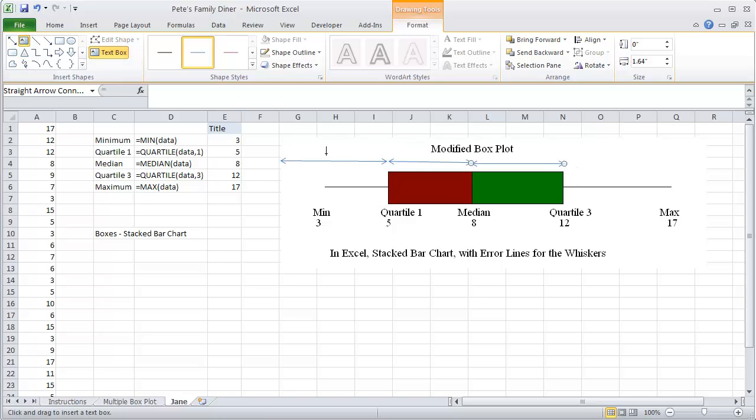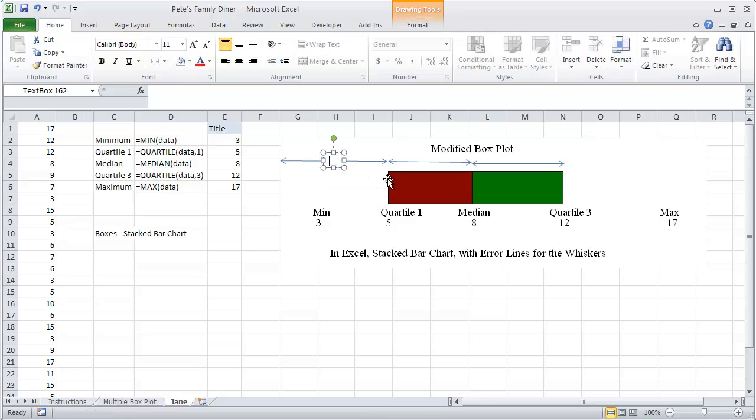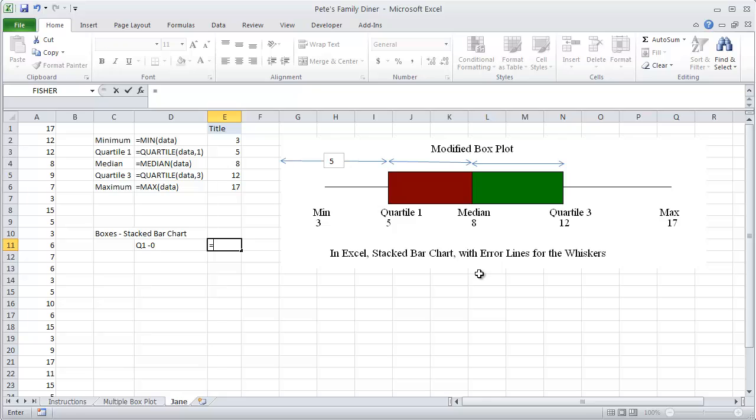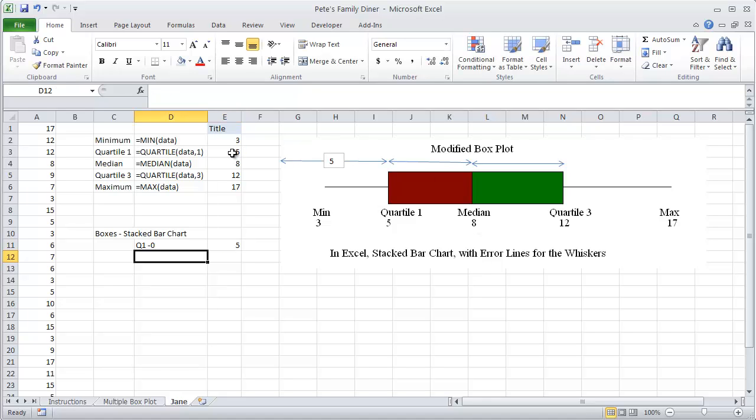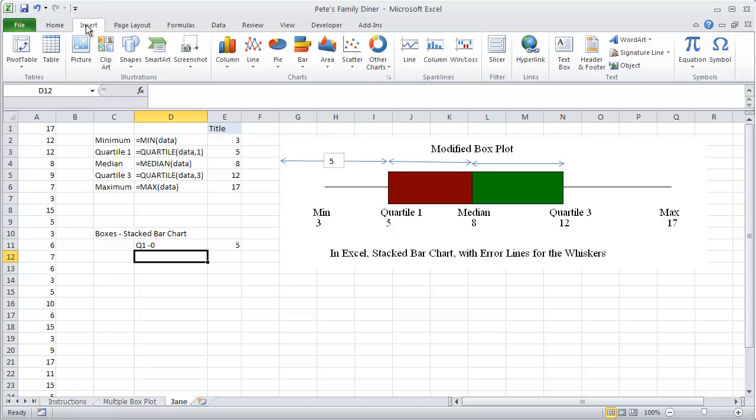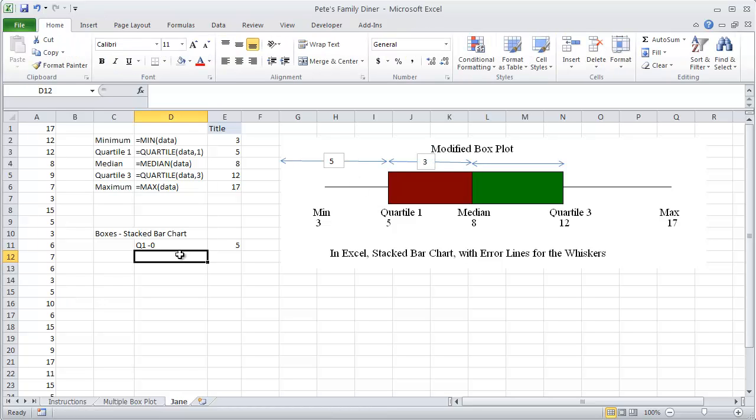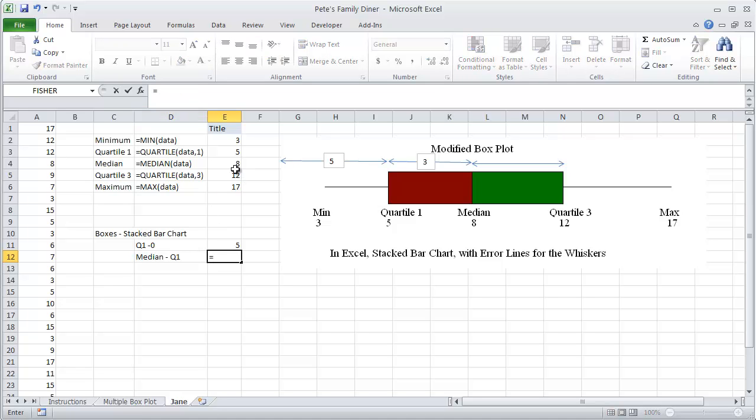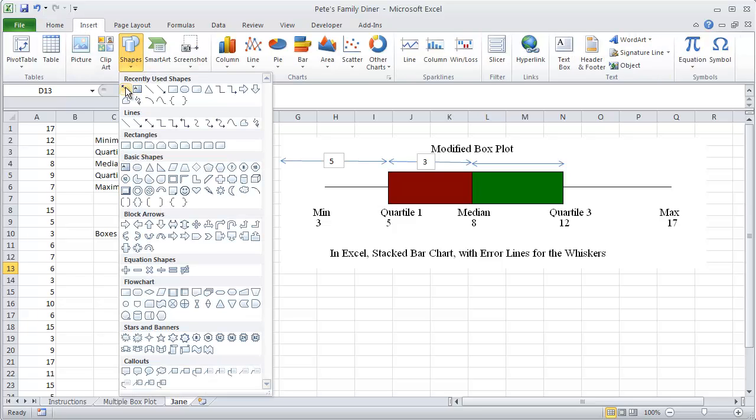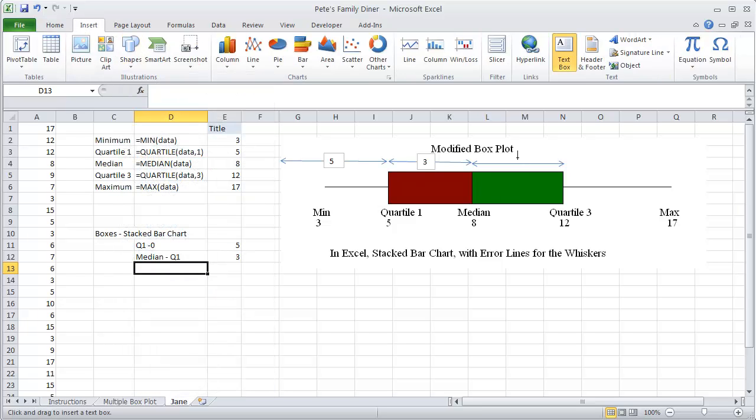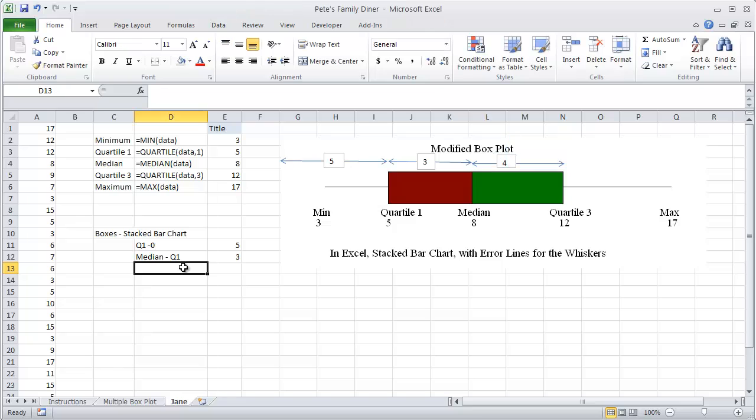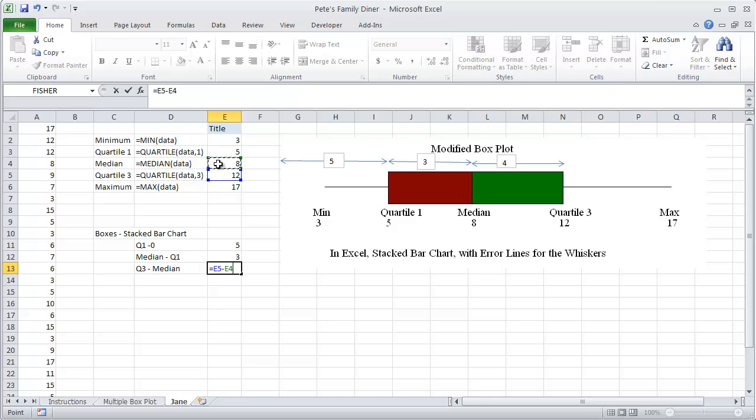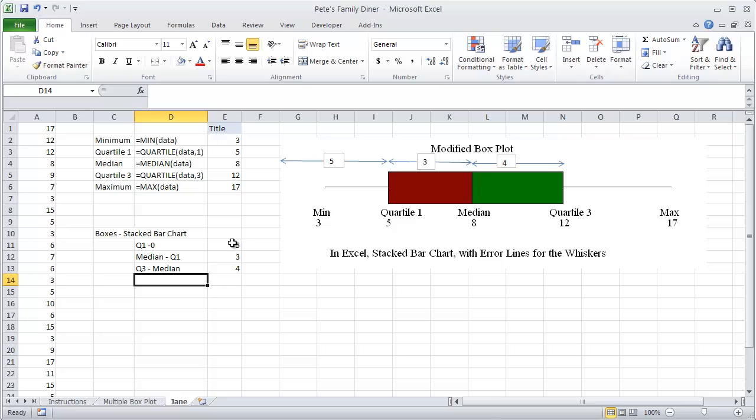The values that are associated on those are: the bottom one is quartile 1 minus 0, which gives us 5. Our next one up is going to be our median minus quartile 1. So 8 minus 5 is 3. Our top value is going to be 12 minus 8. So quartile 3 minus the median is going to be 4.